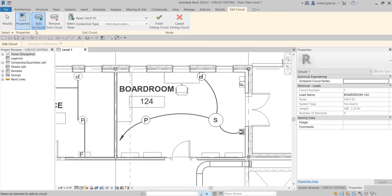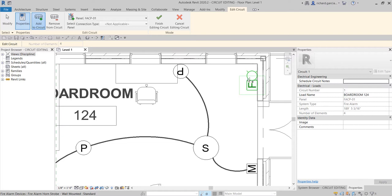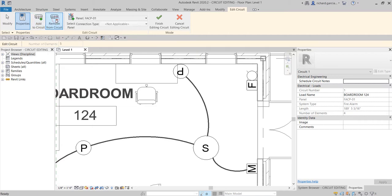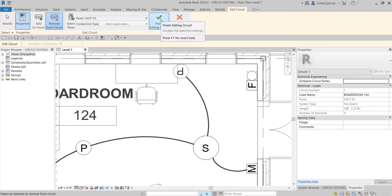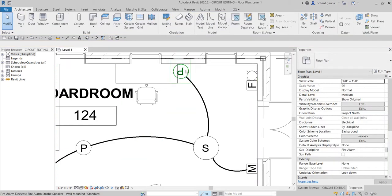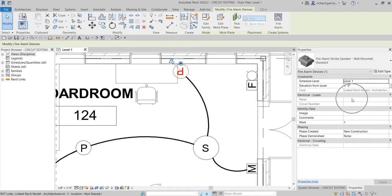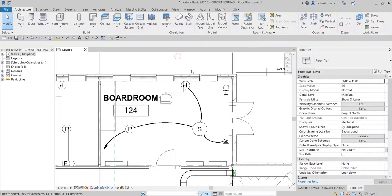With 'Add to Circuit' selected by default, I can see the current element count is four. I'll select the new device and the count becomes five. I can also use 'Remove from Circuit' — selecting a device and clicking Remove brings the count back to four. Then select 'Finish Editing Circuit.' The removed element now has no circuit or panel assigned.